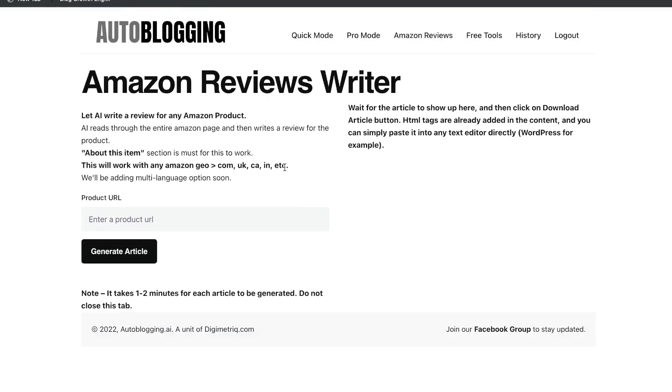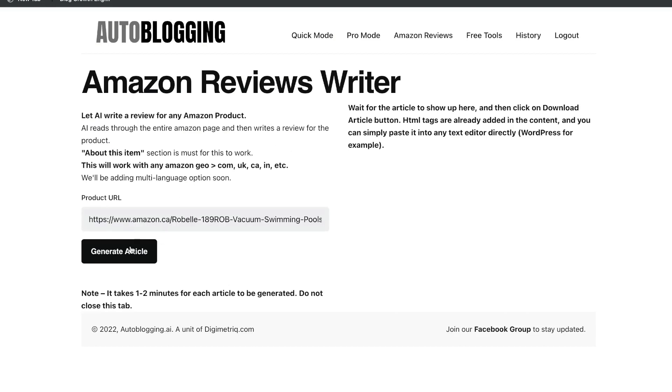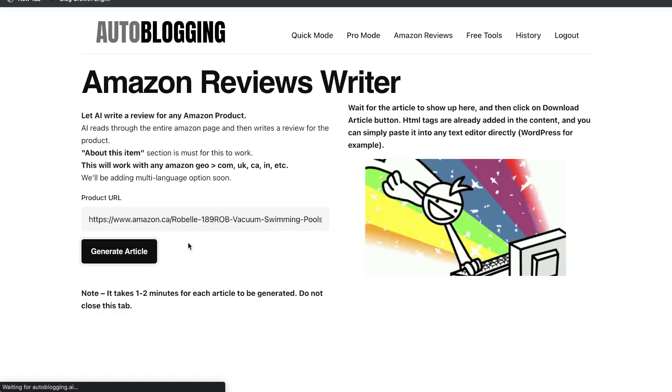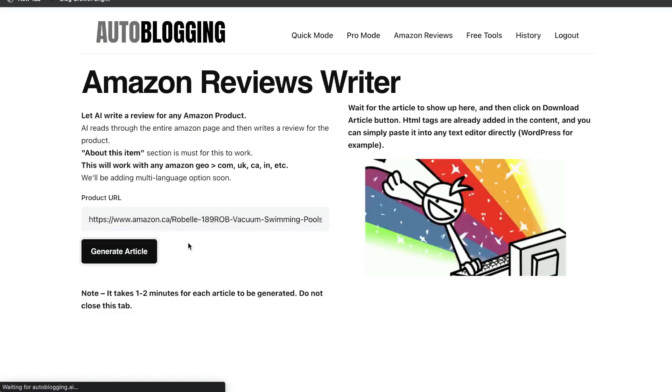Another cool feature included in this tool is the ability to write a review for an Amazon product. All you have to do is go ahead and enter a product URL. So just find a product which you would like to write a review on or it could be your own product. You want to generate a review to post on that listing.